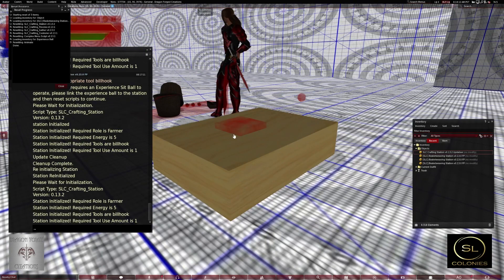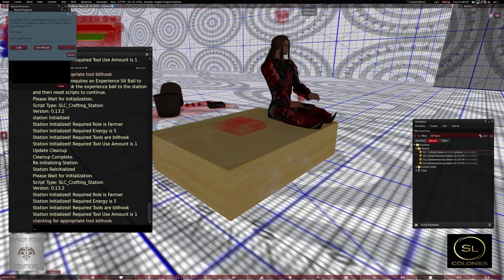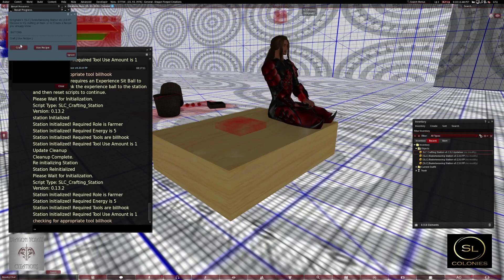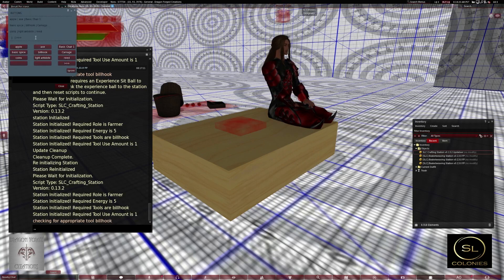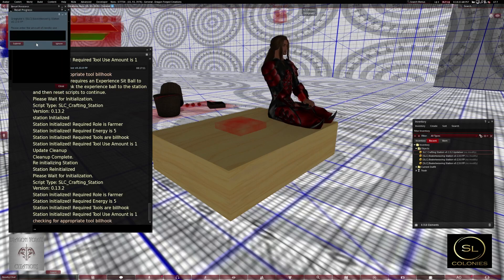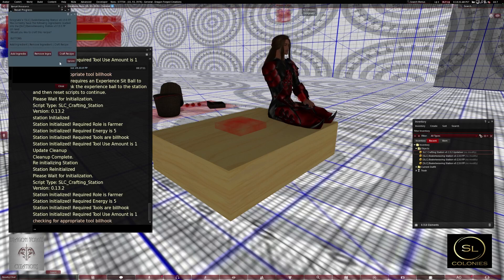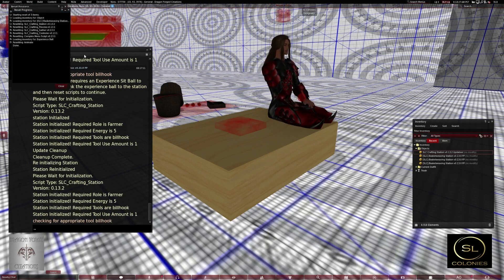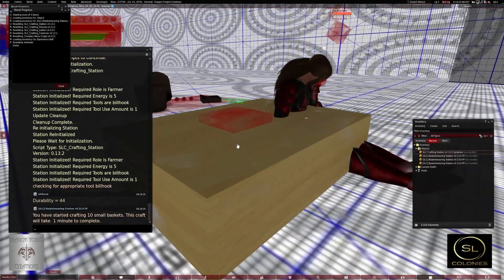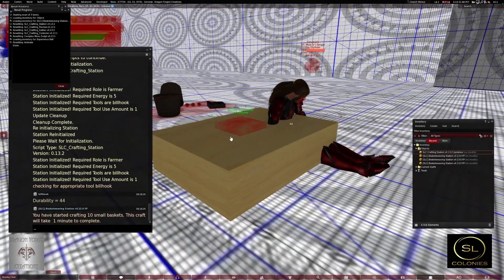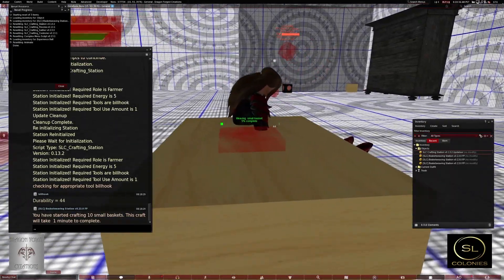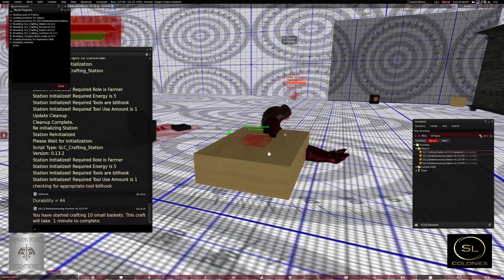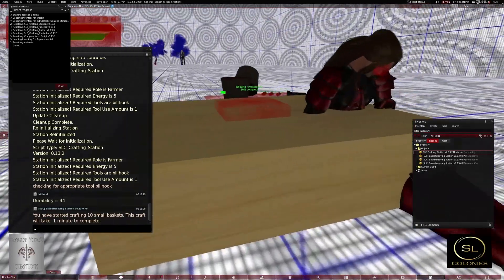So now it's linked. And look, the station works again. Craft, add ingredient, freeze, 10, submit, craft recipe. And it's giving the wrong amount again, but we know that bug. That bug will be fixed on release.